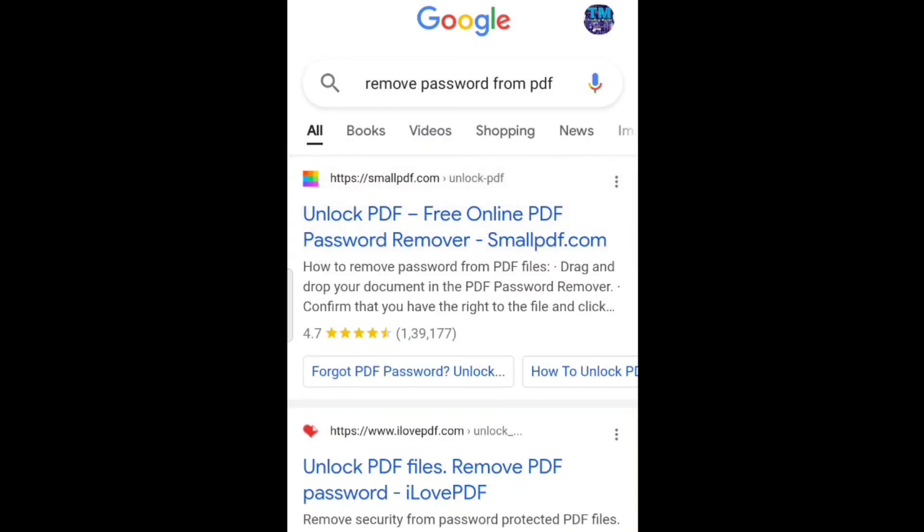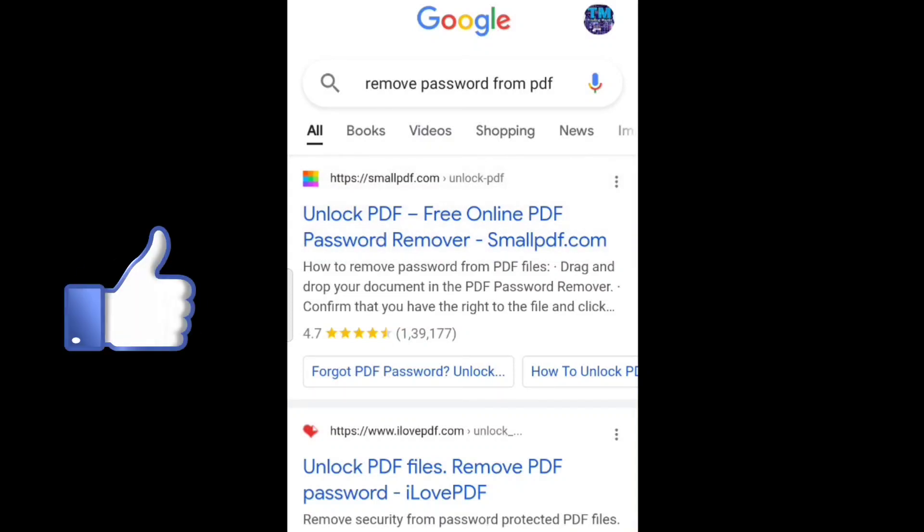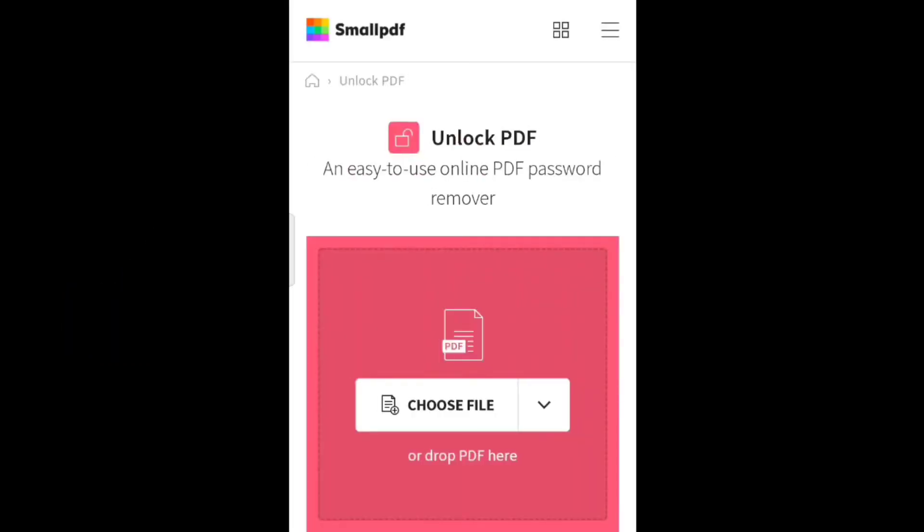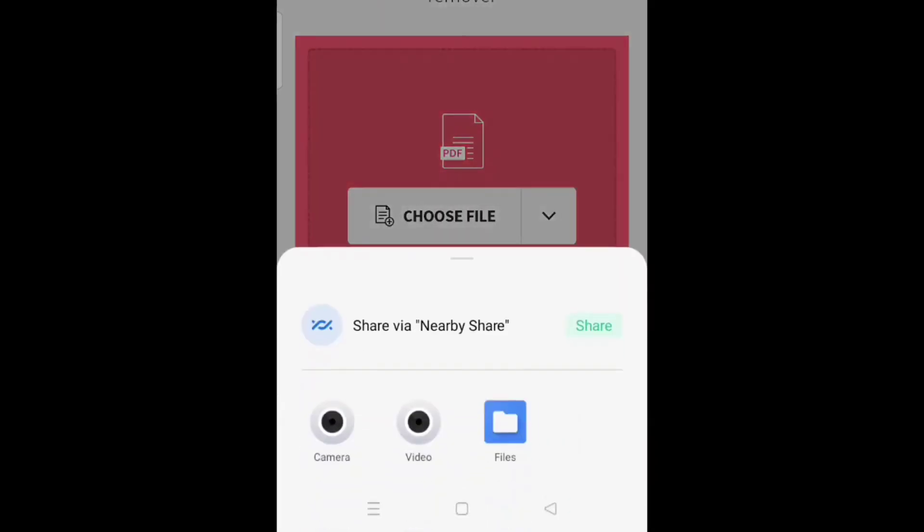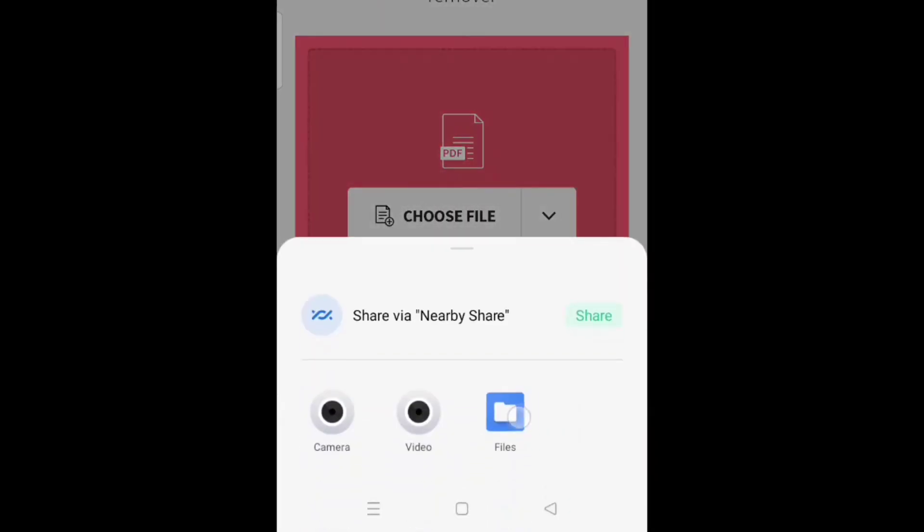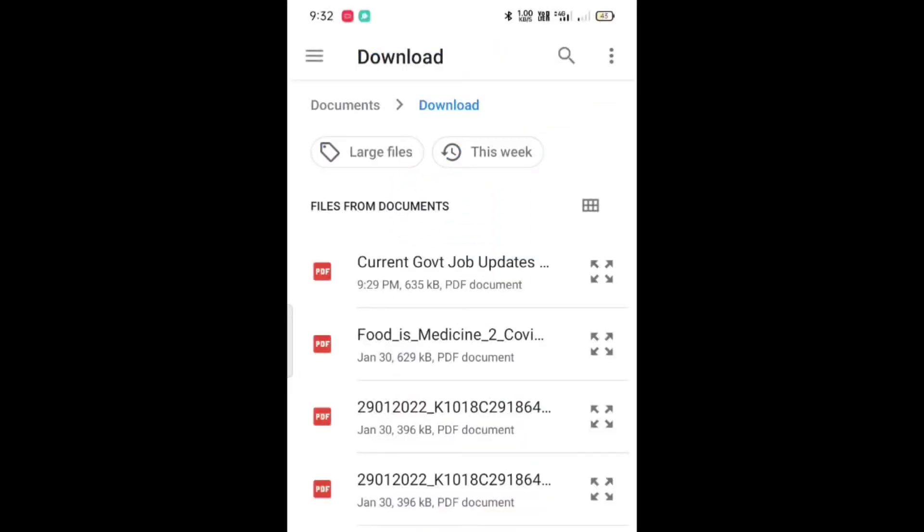After tapping on unlock PDF, you need to choose the file. To select the file, tap on choose file and now tap on file and then select your file which you need to unlock. I'm selecting current government job PDF which I said before.